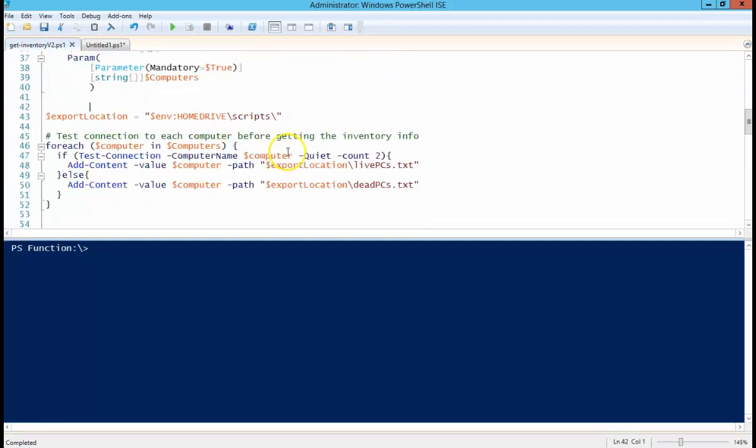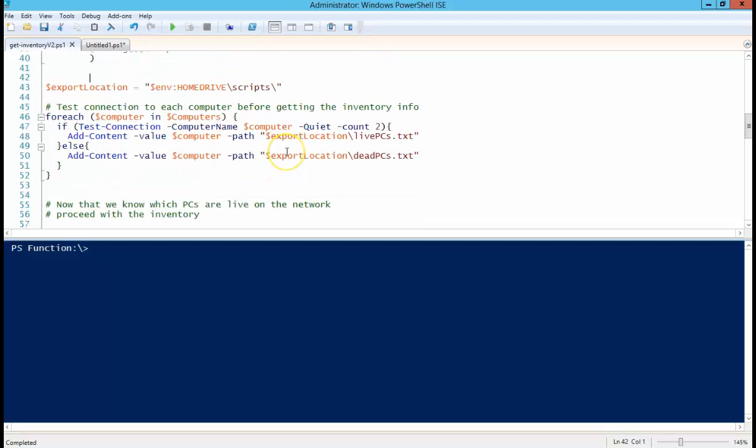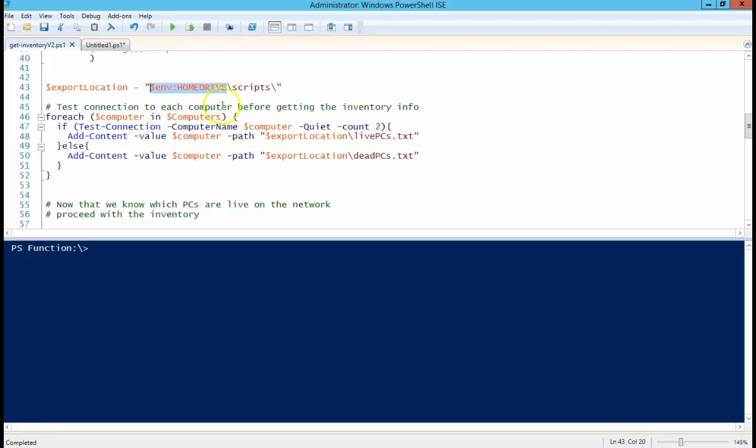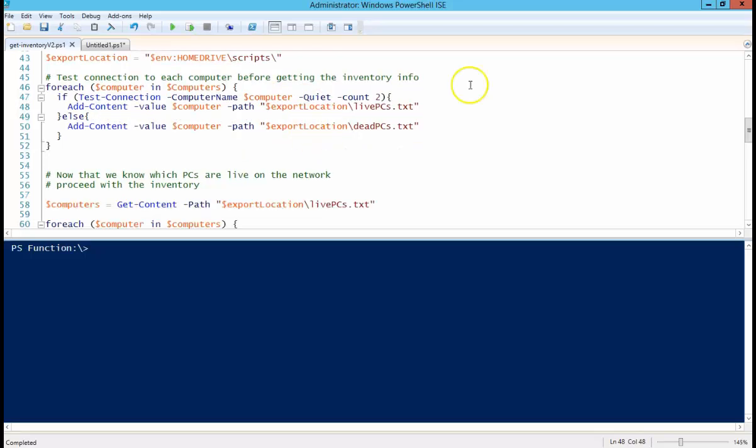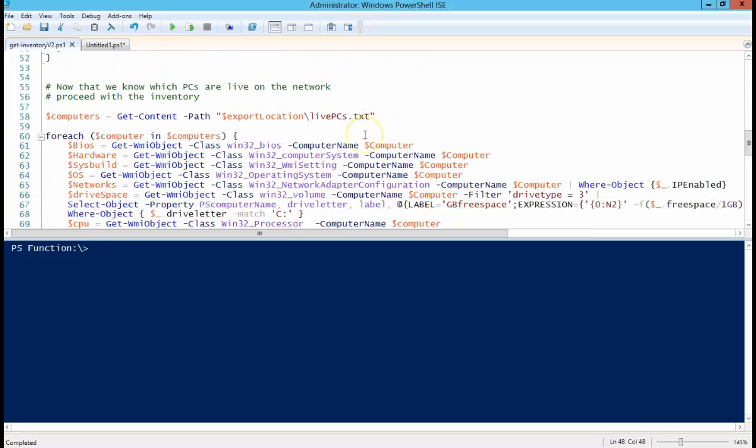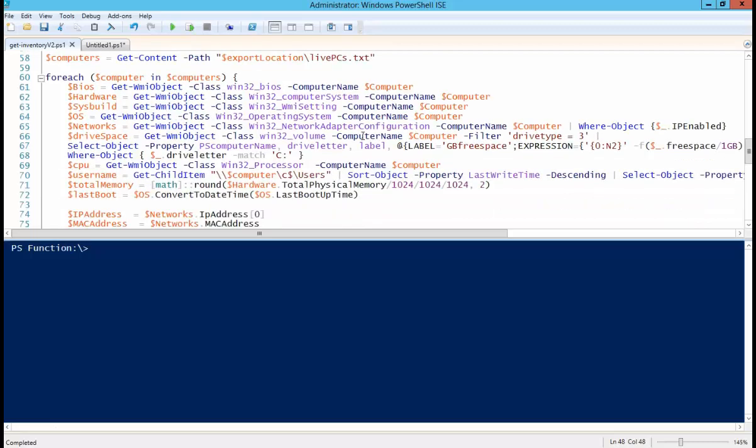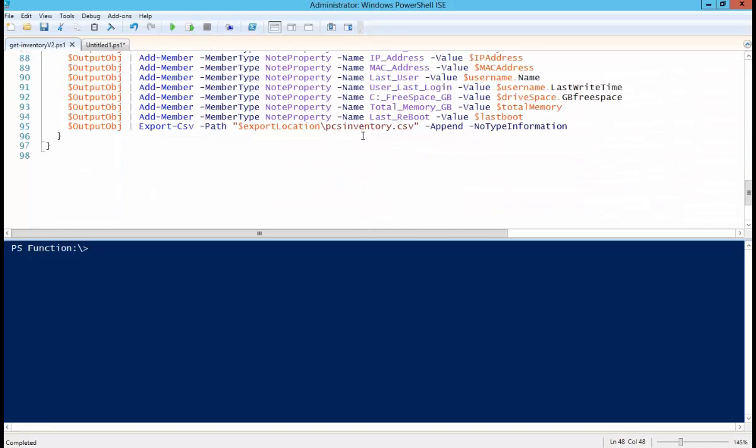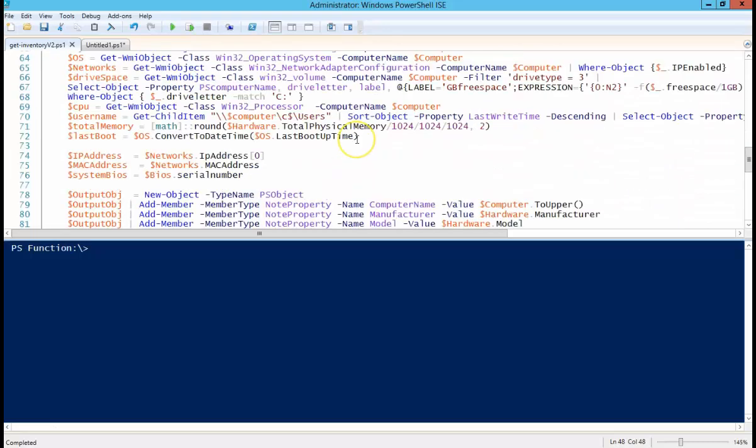So one thing I did do is I changed the export location to use the home drive, which is the environment variable for C dollar. Just better code etiquette, I guess, basically. So everything is going to go to the C scripts folder using the same text names and all that stuff from the last. The rest of the script is basically unchanged.